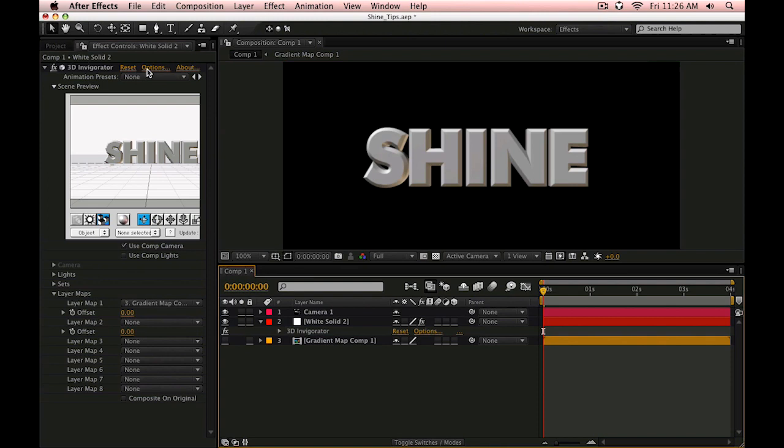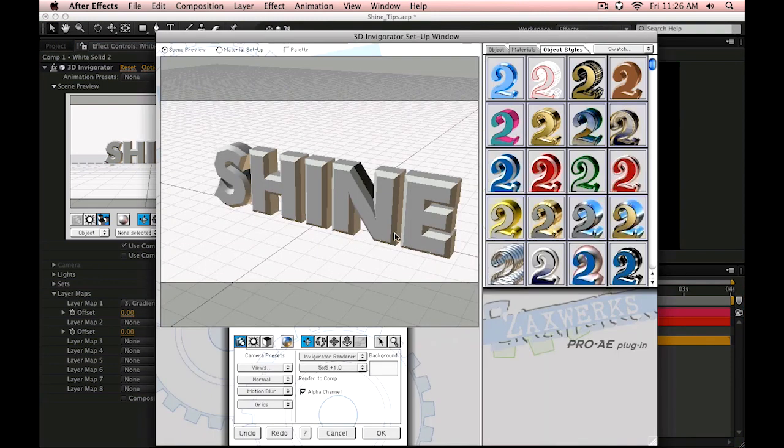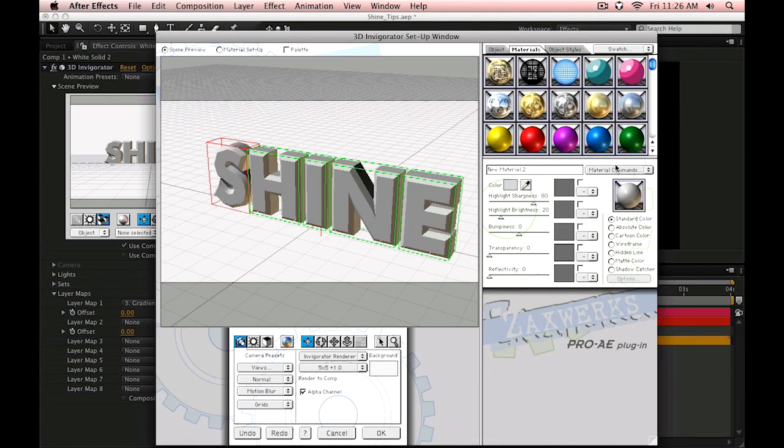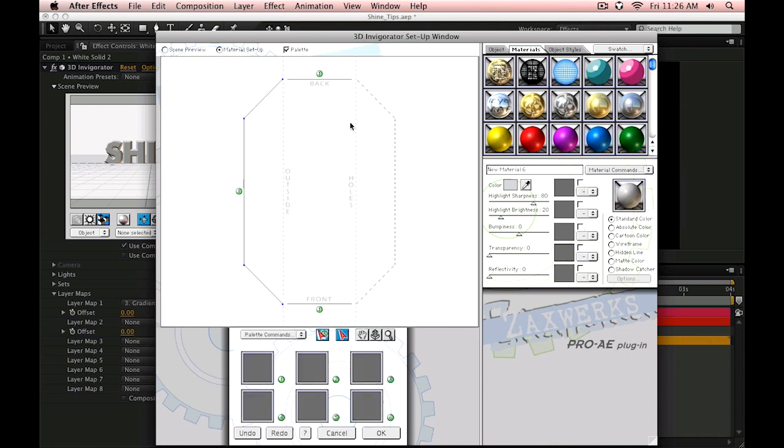Turn that off. Go into Options. Select the text and we'll create a new material for this material setup. Drop this down on here and let's edit this.